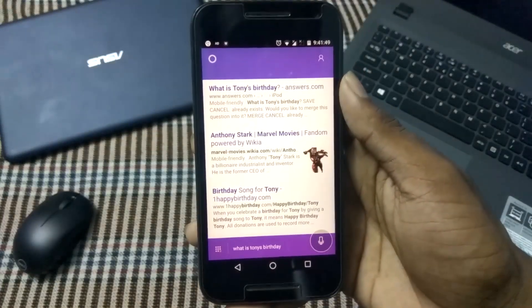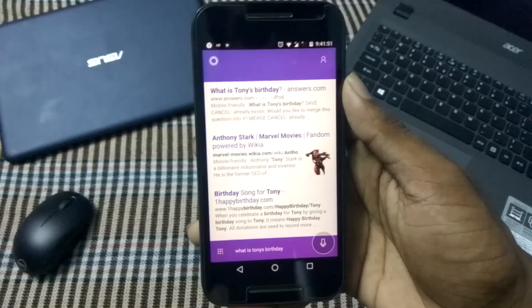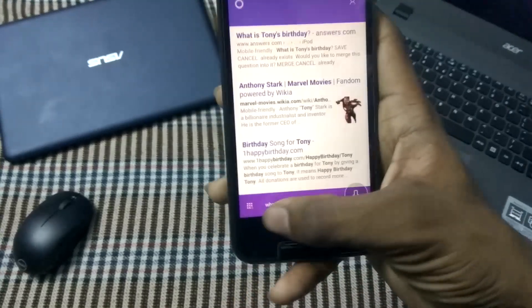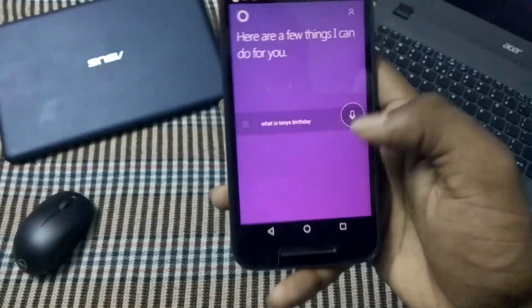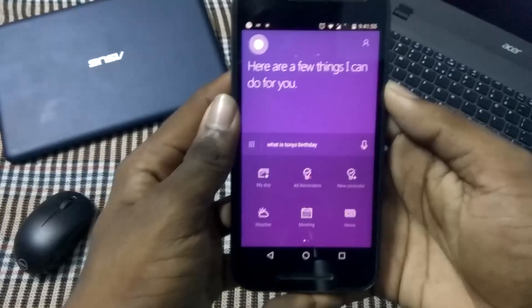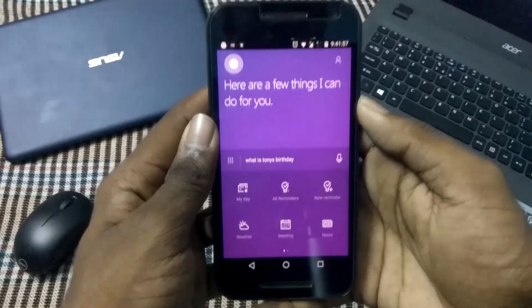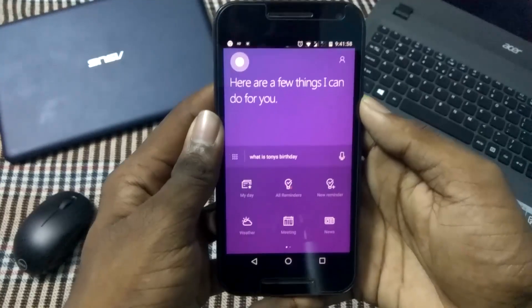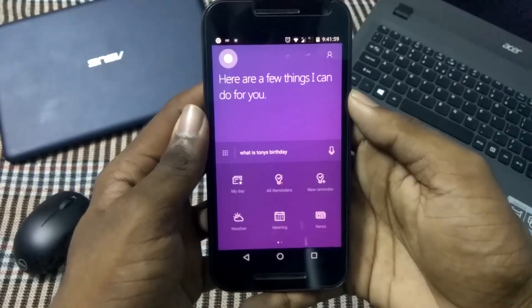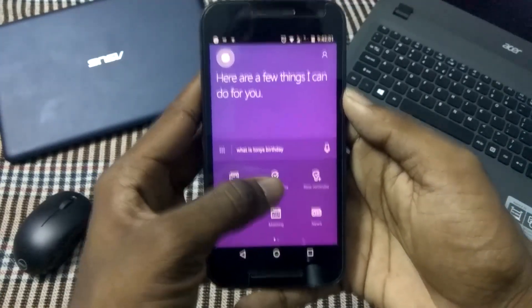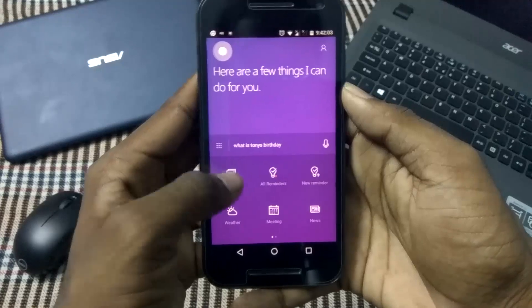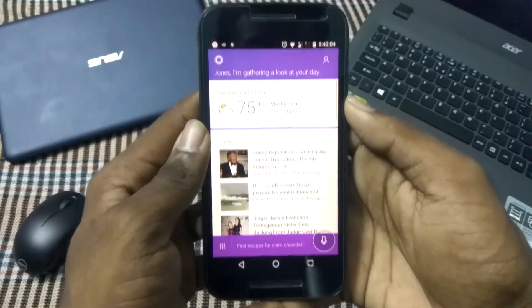As we can see, the results are instantaneous, but just the wrong result. We have a lot of options as we can see: options like My Day, All Reminders, New Reminder, Weather, Meeting, News, etc. I'm clicking on My Day.